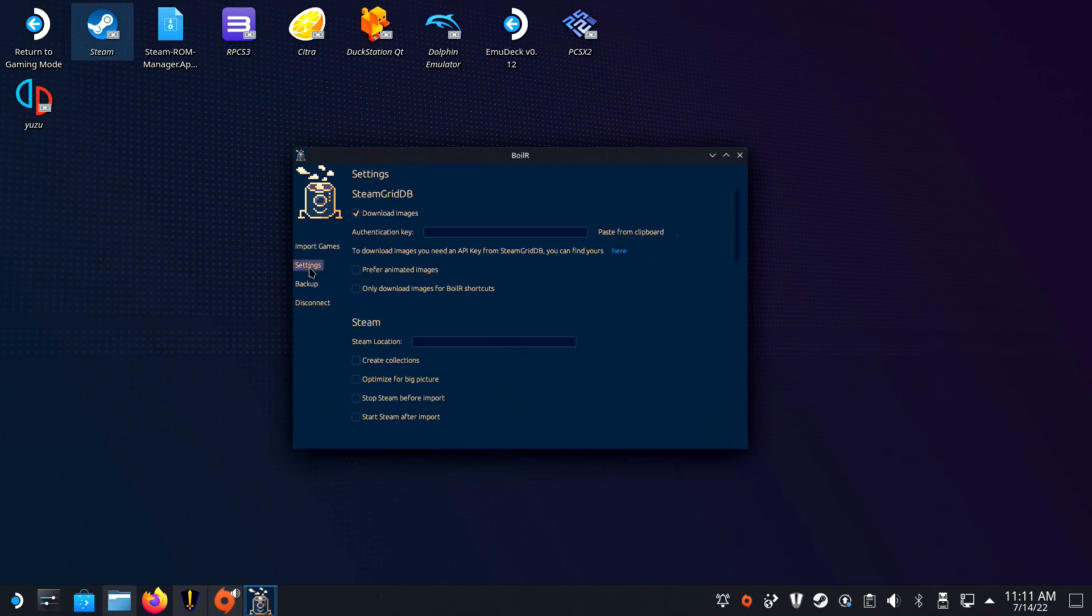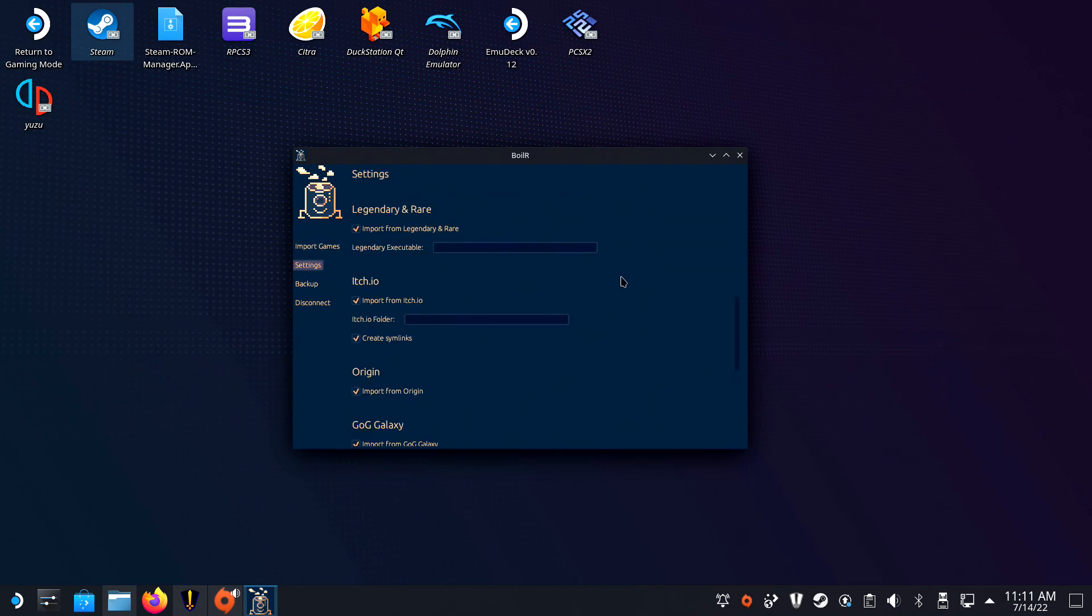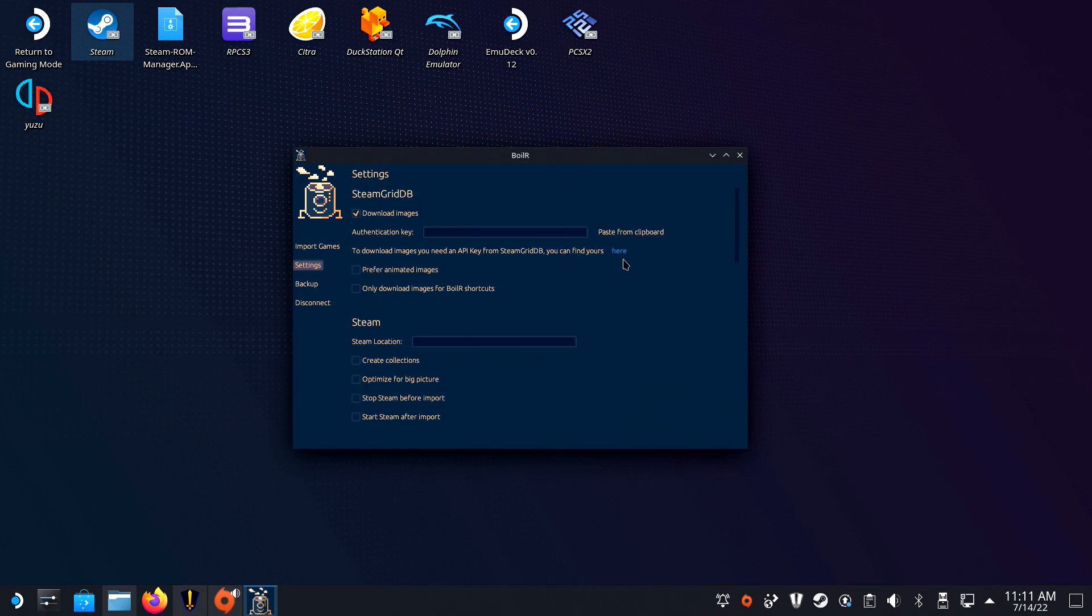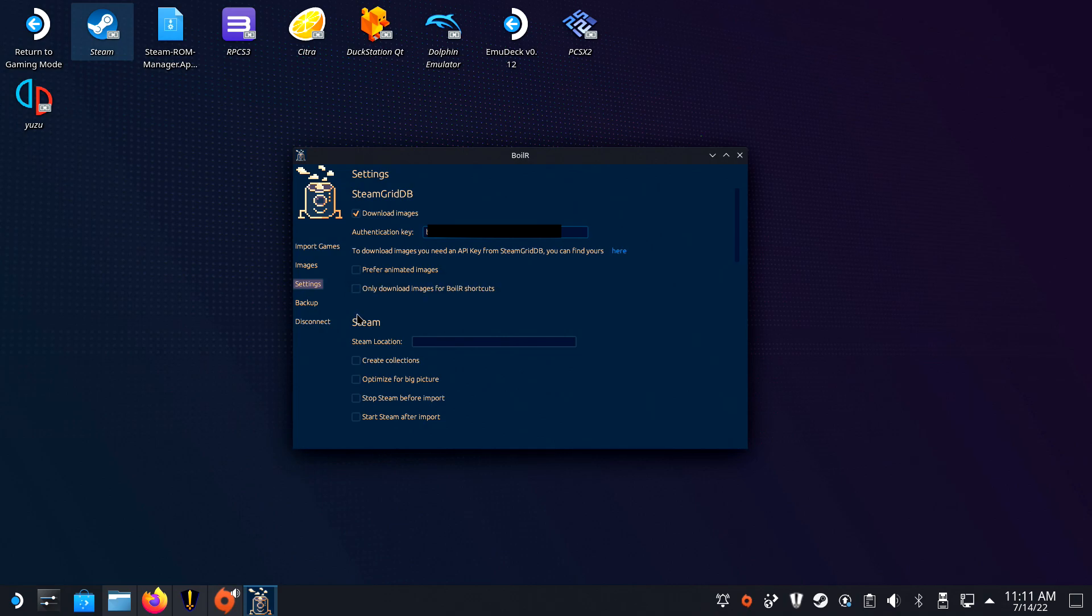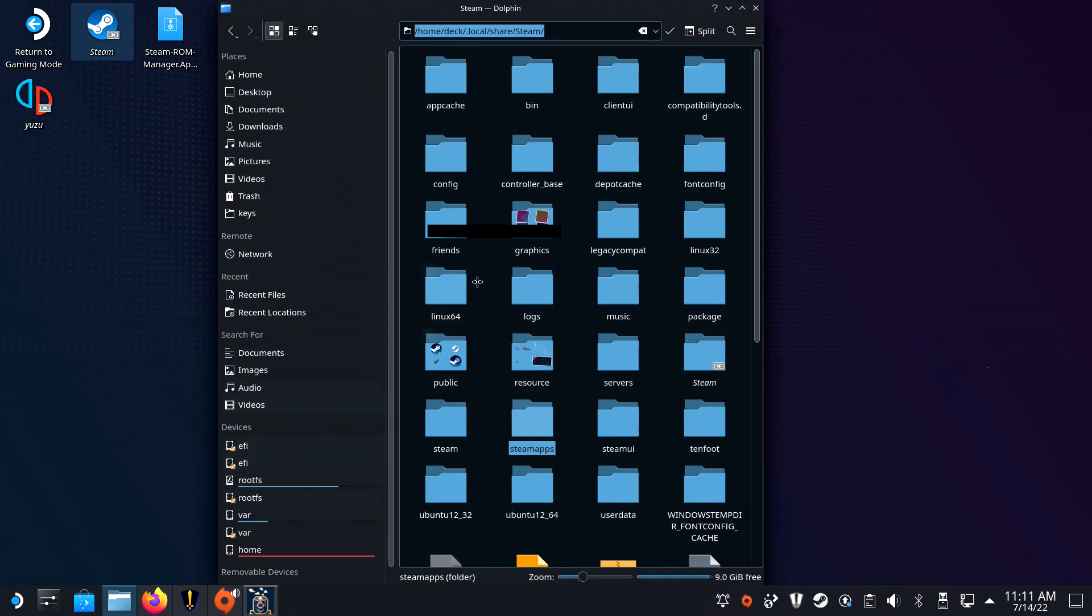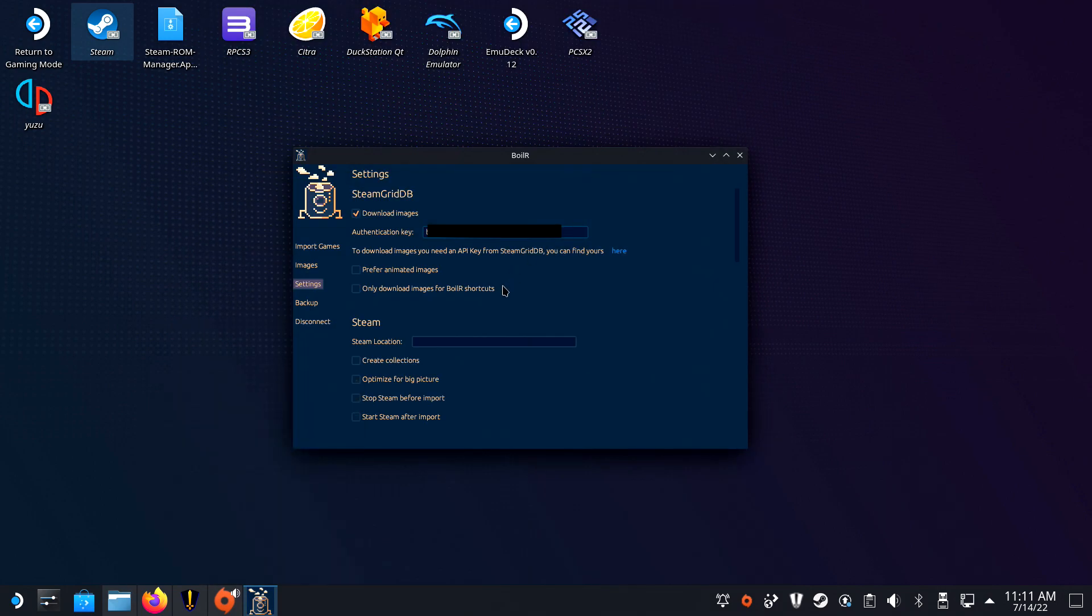Before continuing though, go to Settings and get your authentication key by clicking the link in the settings there. You can also select the addition of animated images, but that is your preference. You can add your Steam information there, but it didn't work perfectly for me so I did the next part manually.